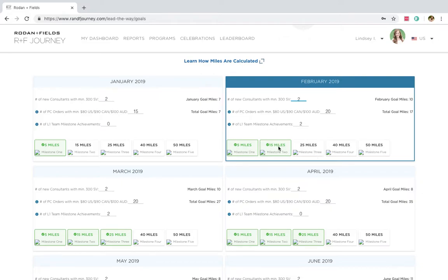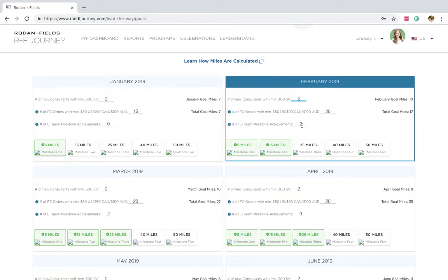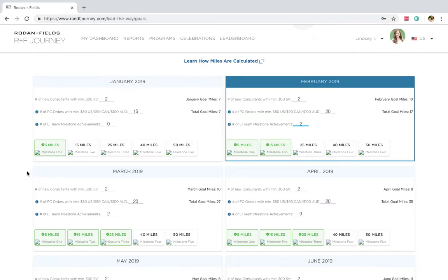Now another way you can actually earn miles is if your direct consultants, the people who joined you in business, are also doing Lead the Way. Right here, you'll see I put Team Milestone Achievement. So if two of my directs achieve a milestone, which they're going to achieve this first milestone first, then I also get a leadership mile. So that's where that comes from. So that's pretty awesome. As you are doing Lead the Way, you train your team to do Lead the Way, and everybody succeeds and wins.